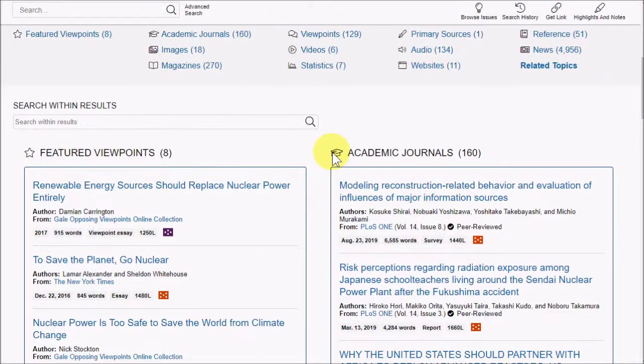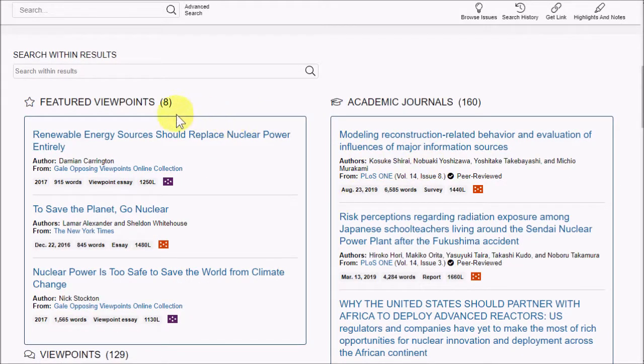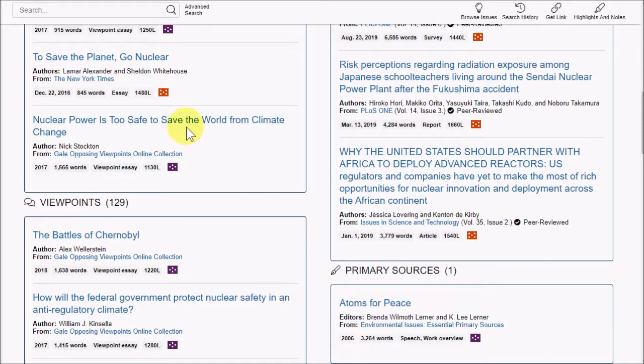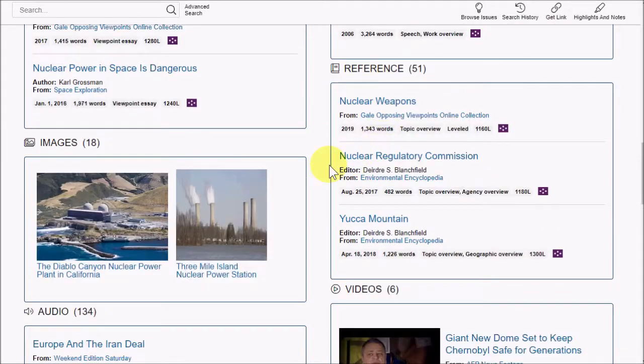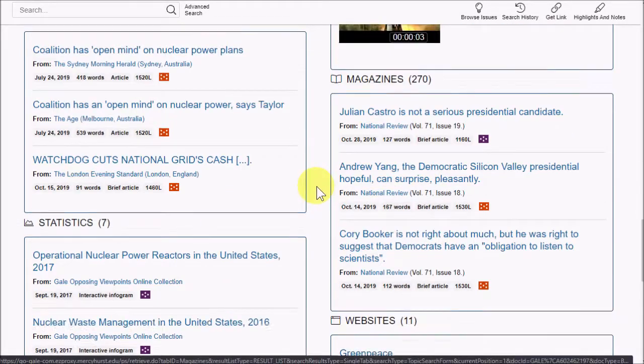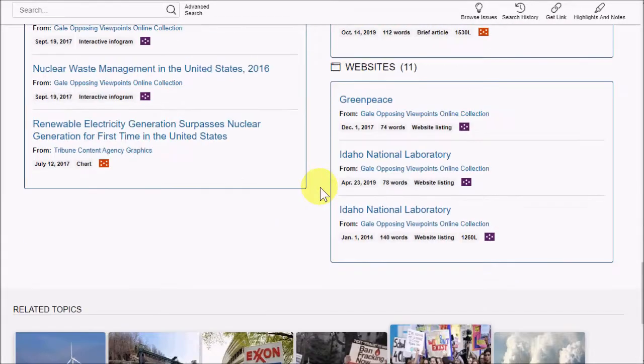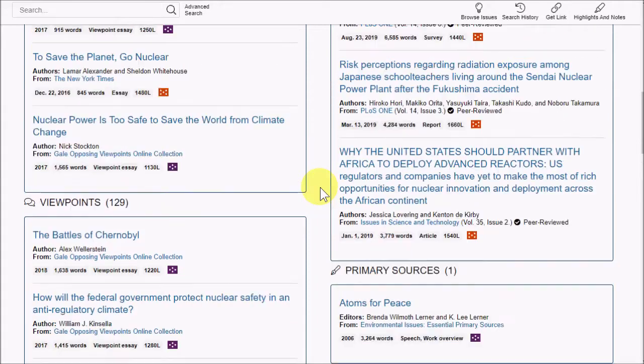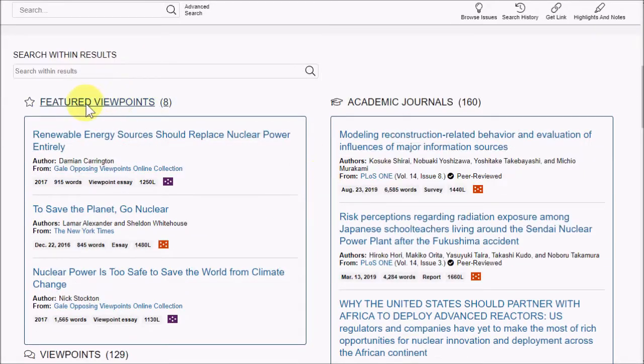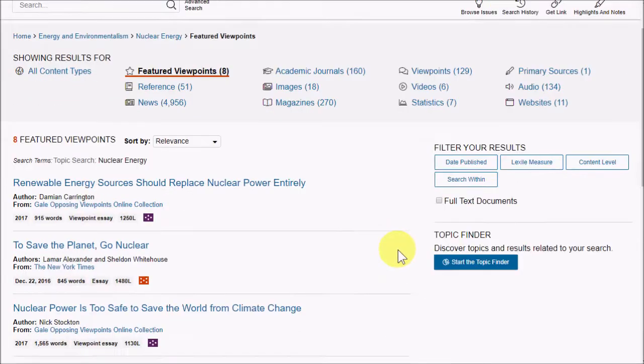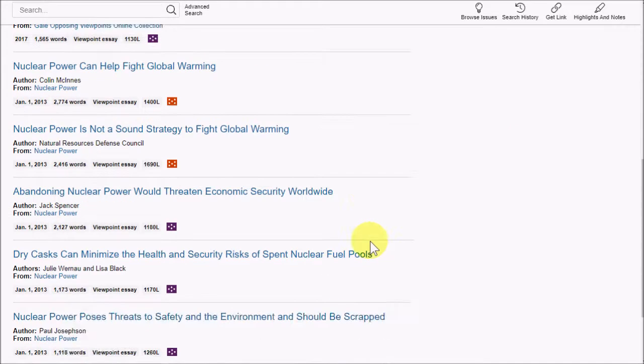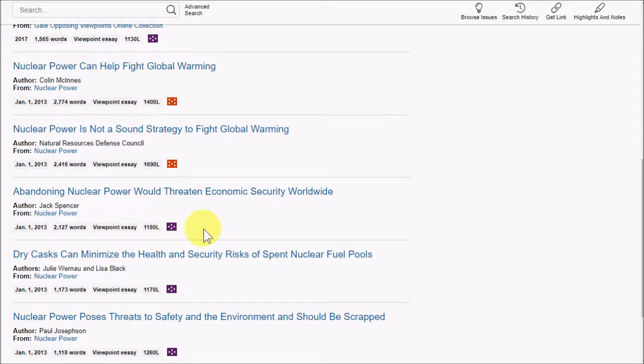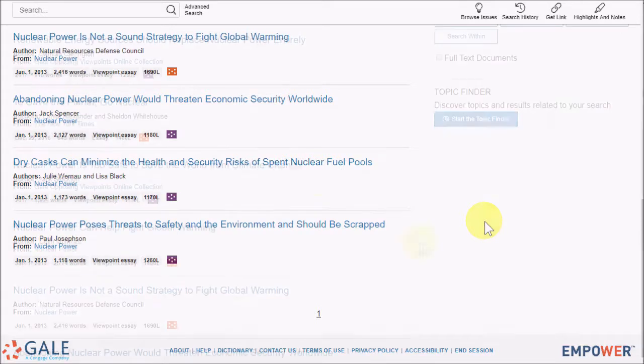Also on the page, you'll find some resources, including academic journals, viewpoints, primary sources, references, video, news, and etc. The most special of these is the Featured Viewpoints, because these are essays and articles that appeared in other publications but were specially selected to be viewpoint essays in this database. That makes narrowing down resources quite a lot easier.